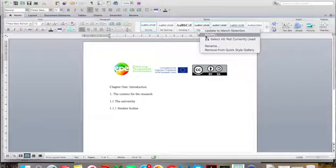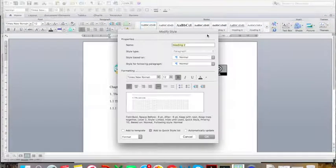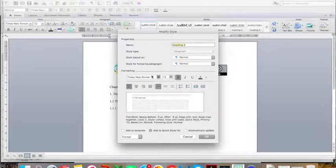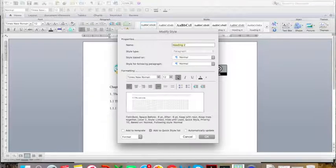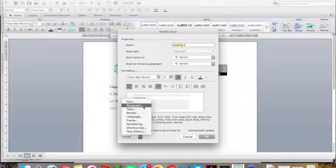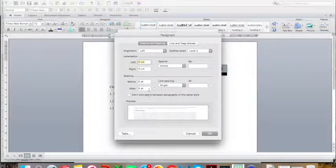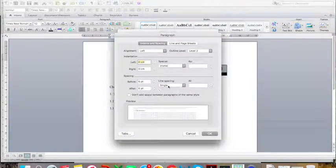You then repeat this for each of the headings, but your headings are going to be slightly different, because you don't want them all to look the same. They need to be visually different in order to communicate the different levels of meaning to your readers. For Heading 2, I am keeping Times New Roman but reducing it to 12 point font — the same size as the rest of my text — bold, black, with 6 points before and 6 points after, and single spacing.